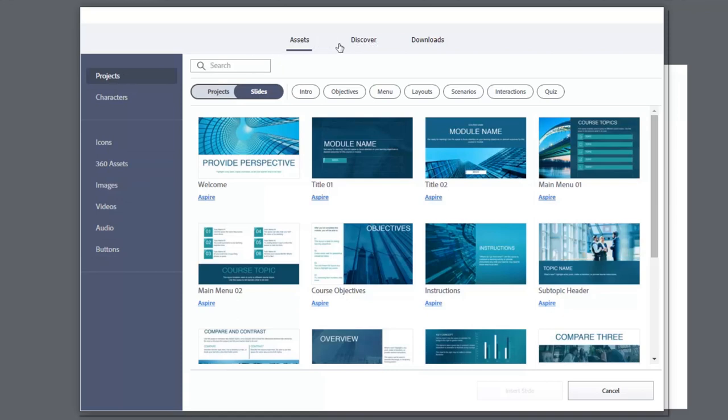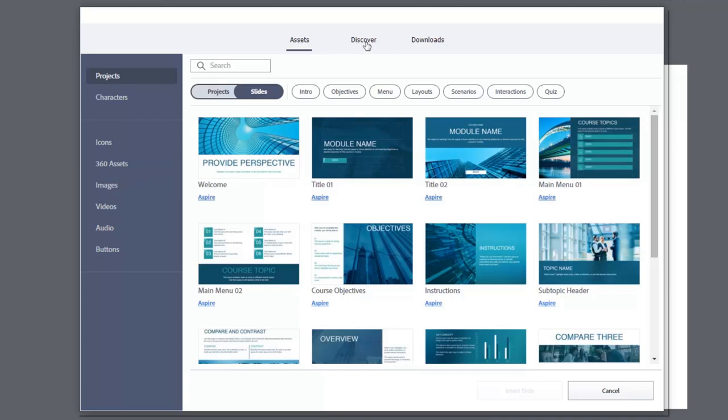So we have Assets, followed by Discover, and then followed by Downloads. Before we get into the Assets that are here already, let's click on Discover and see what happens.